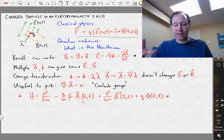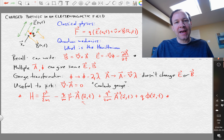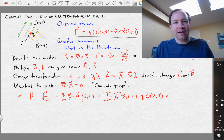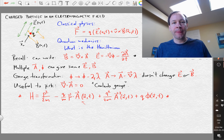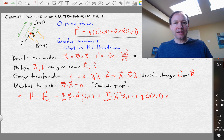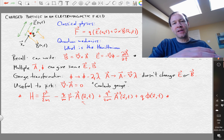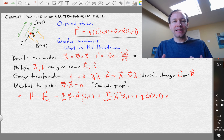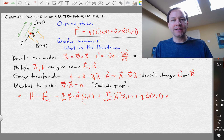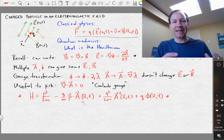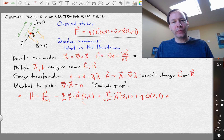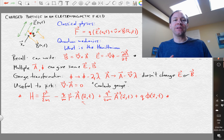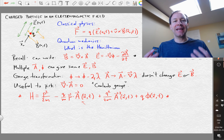In the next video, we'll apply this Hamiltonian using time-dependent perturbation theory to understand transition probabilities for atomic and molecular transitions in the presence of electromagnetic waves — specifically where the electric and magnetic fields are oscillating at a particular frequency.